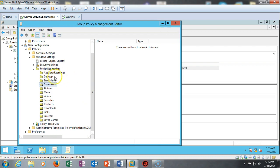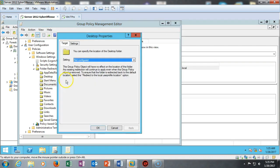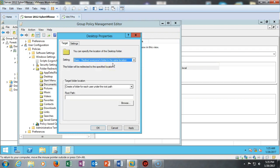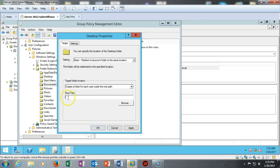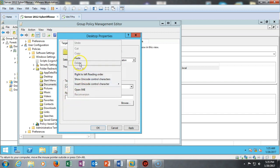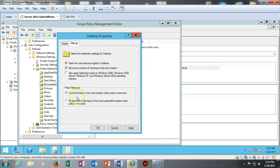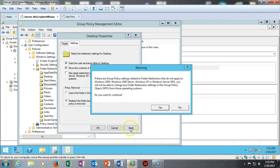Now we're going to go up here and do the same thing with our desktop. I'm going to right-click on my desktop, go to Properties, and underneath the Settings I'm going to select Basic: redirect everyone's folder to the same location. And again, the root path has to be the UNC: whack-whack DC1 whack User Data. And I want to go back in and make sure the setting is selected for redirection in case I remove this policy.